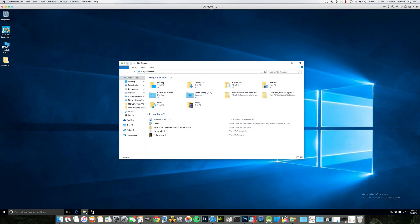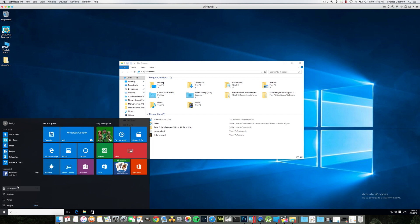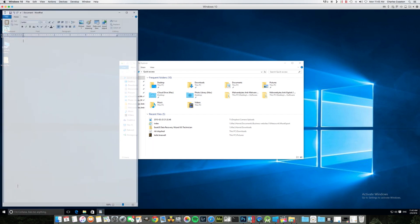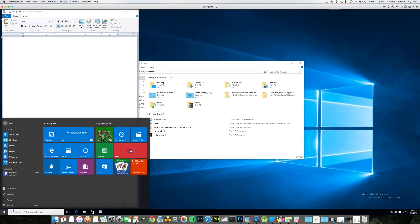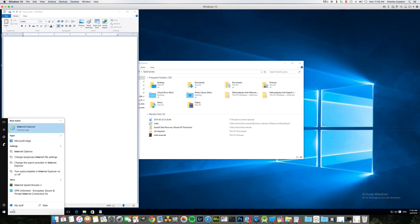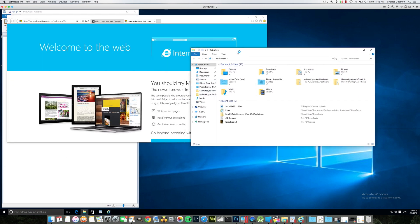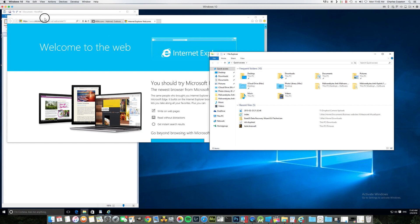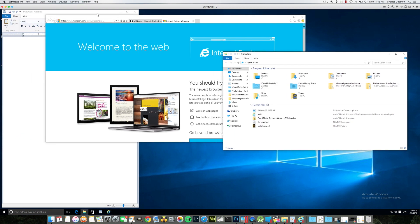Let's begin with opening up two programs of your choice. I'm going to use WordPad and Internet Explorer, and I'm also going to use my File Explorer window. So right now I have three windows — three applications — open.